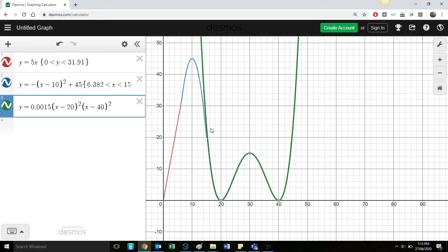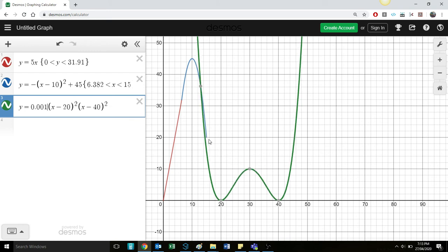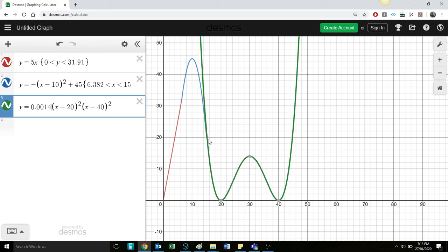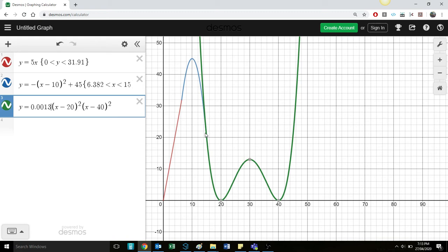What happens if I put a five there? Oh, that's pretty good. Four. So it's not quite touching. Three. I think that we might be on there.